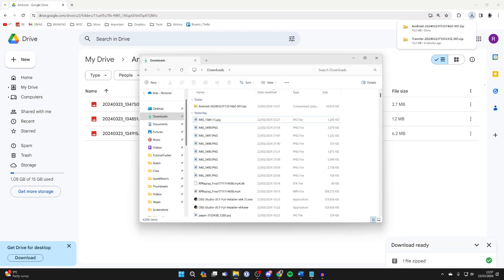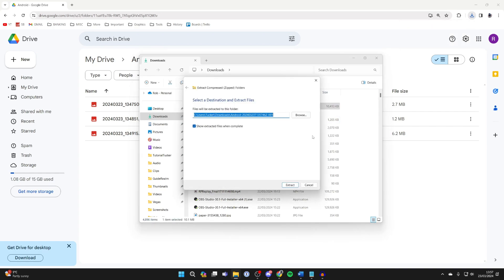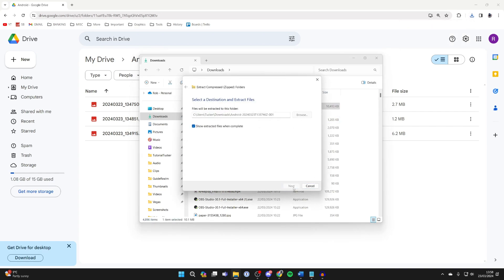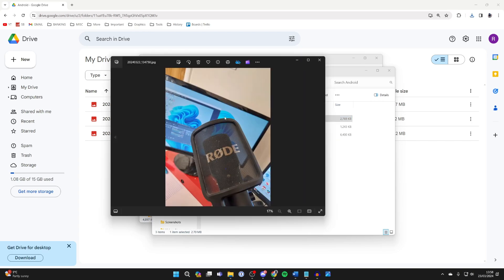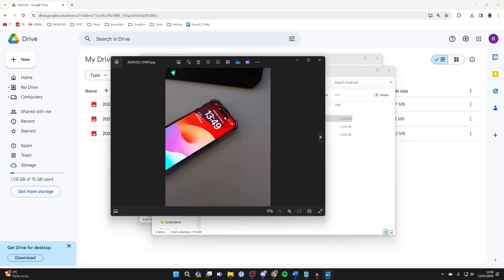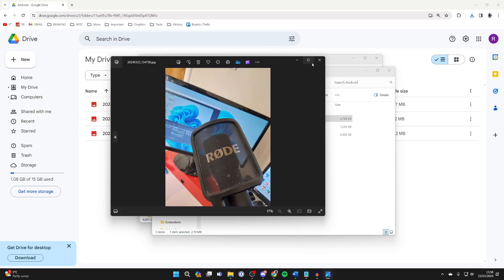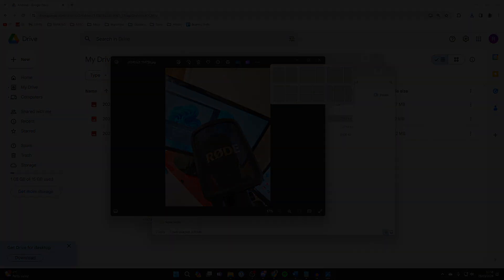Then you can open your file explorer, and here it is. Click on it and we'll quickly extract it. You'll then have this folder with the images in, and you can go through them just like so. If you found this useful, please leave a like.